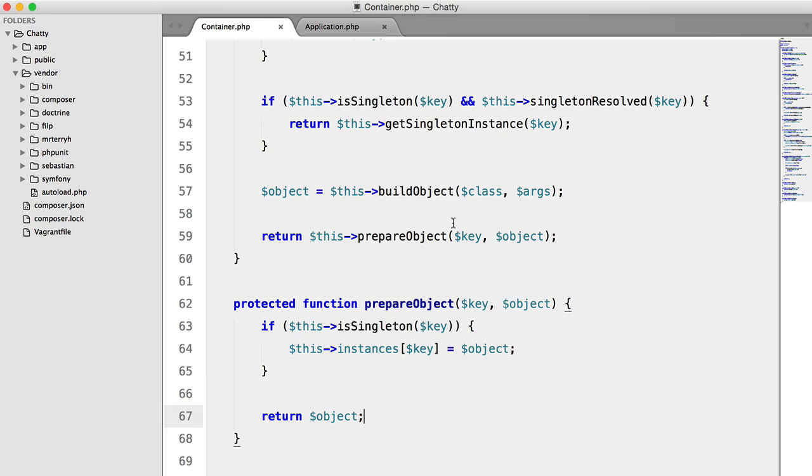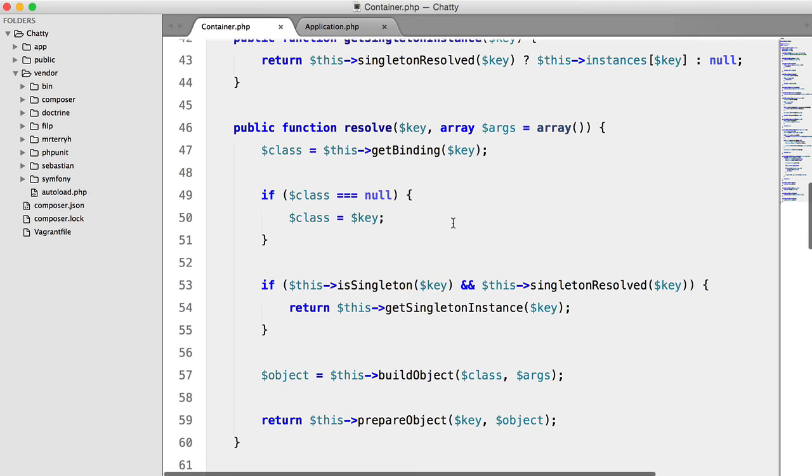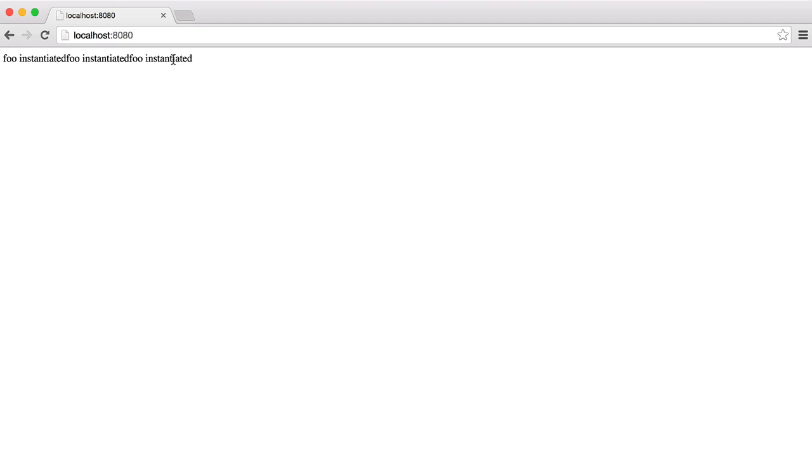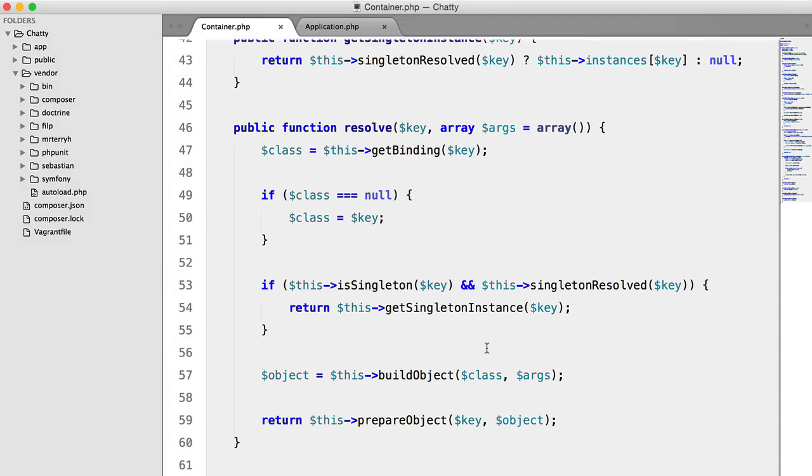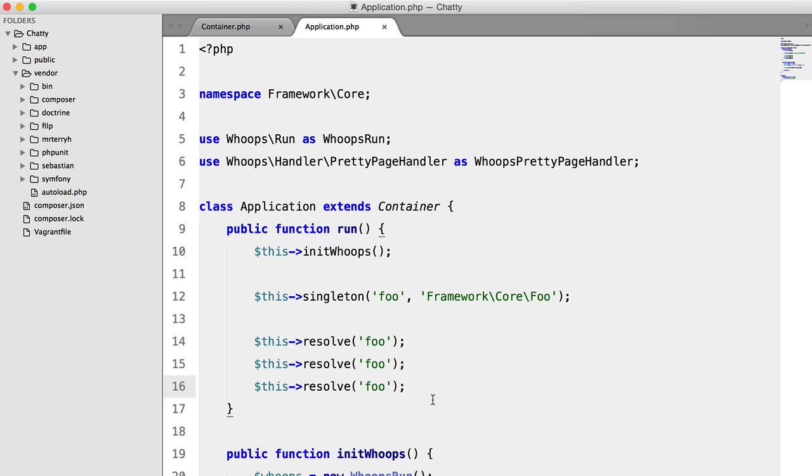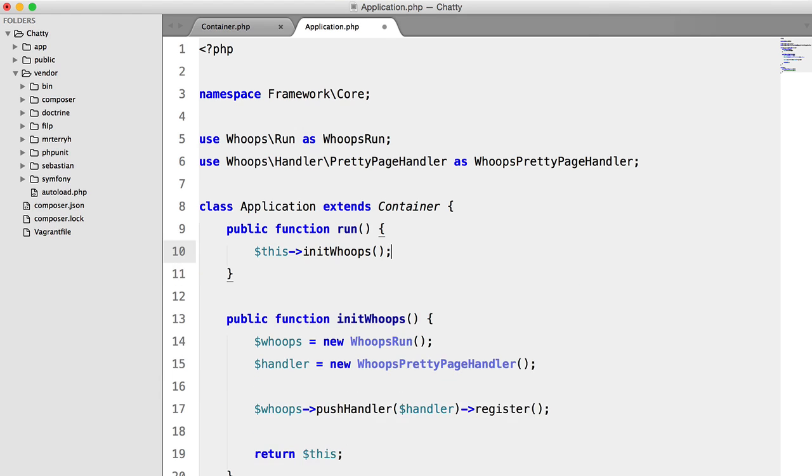Now hopefully, if everything went according to plan, if we refresh now, we should only see one of these. Perfect. So now we can just get rid of all of this, and we're ready to move on.